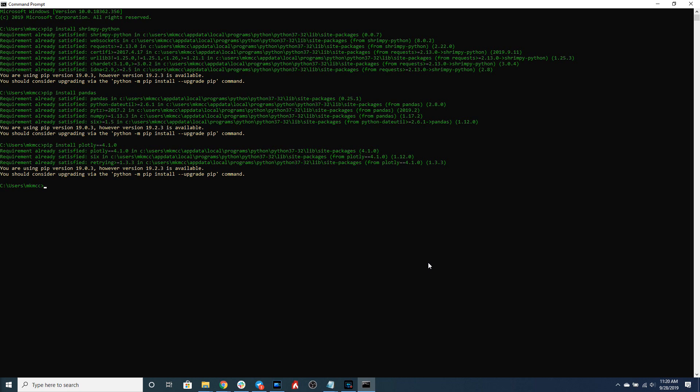As you can see, I've already installed these three libraries, so we're going to go on to the next step. The next step is importing the Shrimpy library as well as the Plotly library. Let's go ahead and start our Python script by typing Python here,